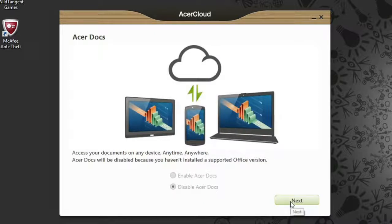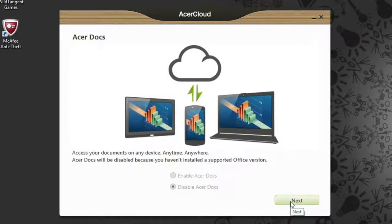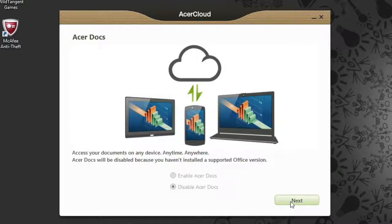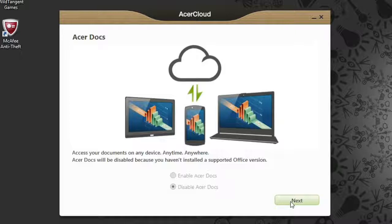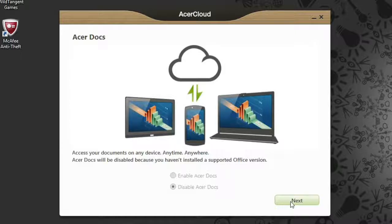Acer Docs lets you access your documents on all of your Acer Cloud devices. If the options are grayed out, like mine are here, it's because you don't have a version of Microsoft Office installed. If you do, and would like to use Acer Docs, just click Enable.